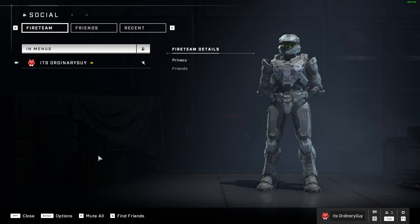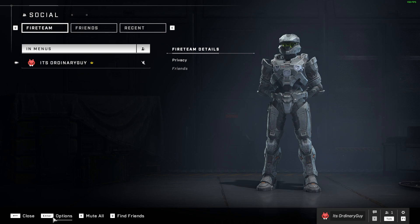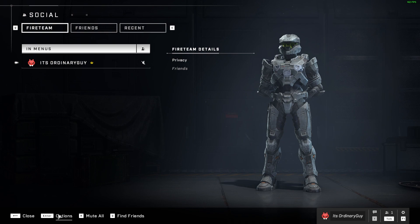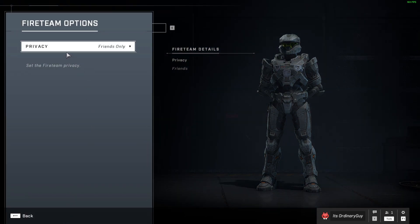I can also go to the bottom left hand corner and click this options menu. I can open that on PC with Enter, and for Xbox I'm not sure what the control is. But you can open up this options menu and it is the same thing — the Fireteam options.